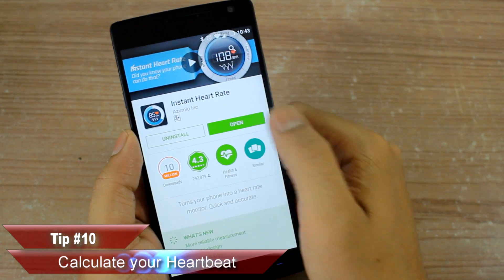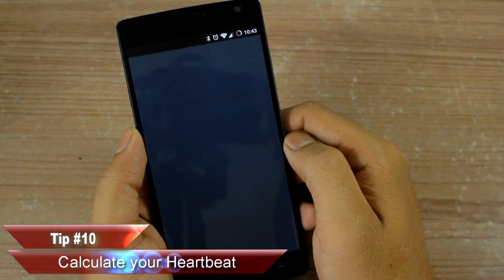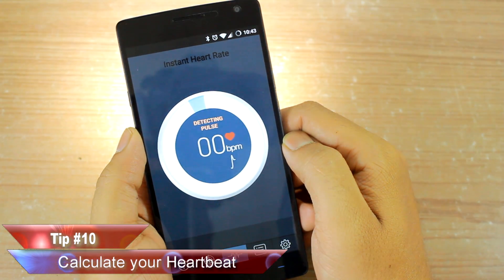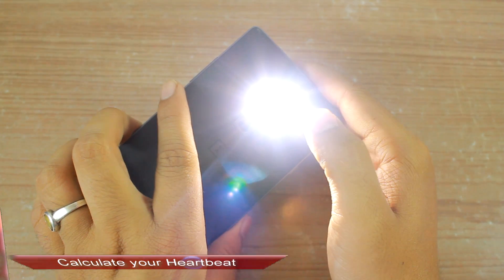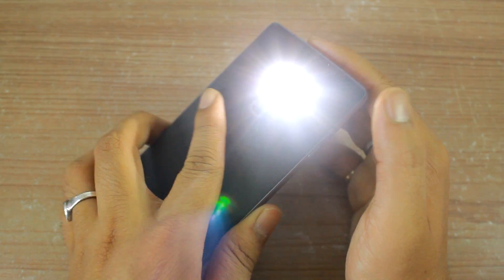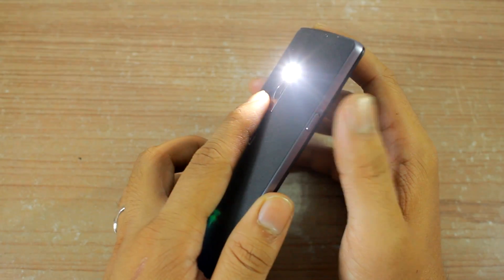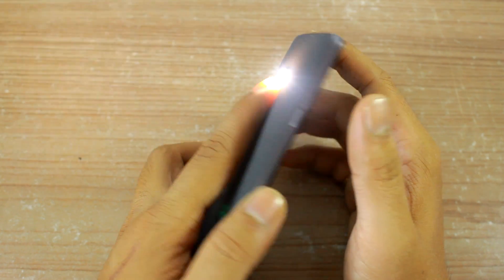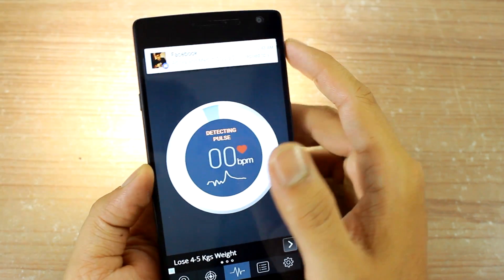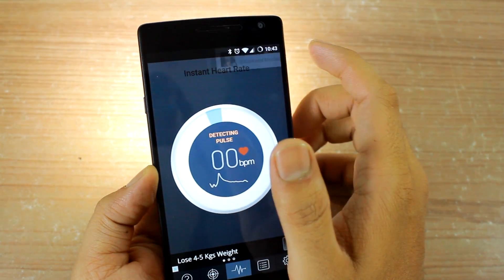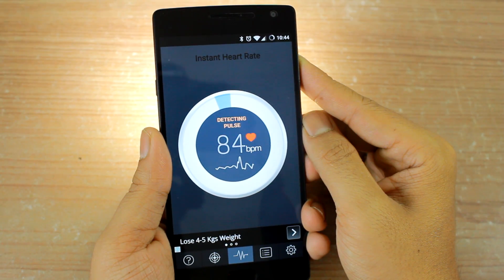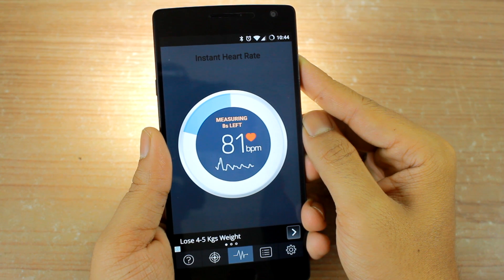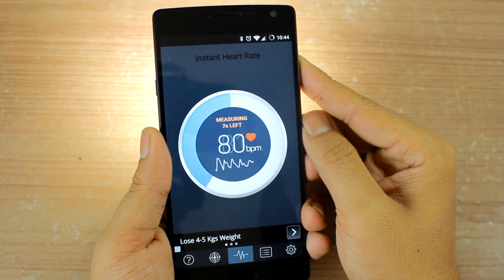Last but not least: using your Android phone you can calculate your heart rate and determine potential health warnings. Apps like Instant Heart Rate are quite accurate at measuring your heart rate, and you don't need any extra sensor — your camera is more than sufficient.